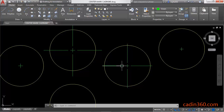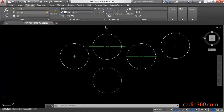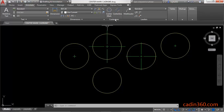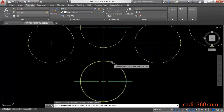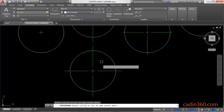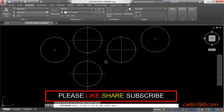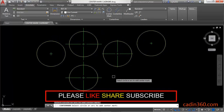So this is the center mark with the extension line, and this is the center mark only. The third method is to click on the Annotate tab, where you will find the center mark command in the Center Lines panel. Click on the center mark command, select the circle, and observe that the center mark is added to the circle. These are the methods by which you can add a center mark to a circle or arc.